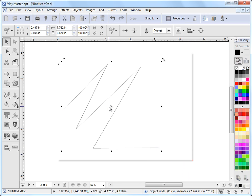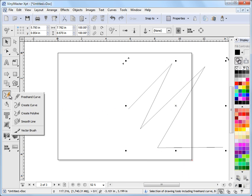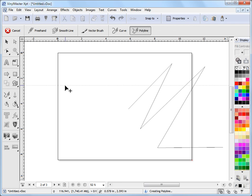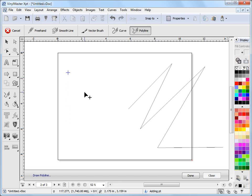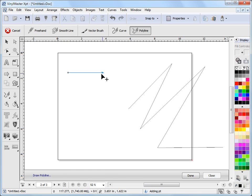Now the great thing with the poly curve is when you finish you click done. I just want to show you this as well. If I just want to make a dead straight line. So I click on poly curve. I click where I want to start. And I hold down my control key.